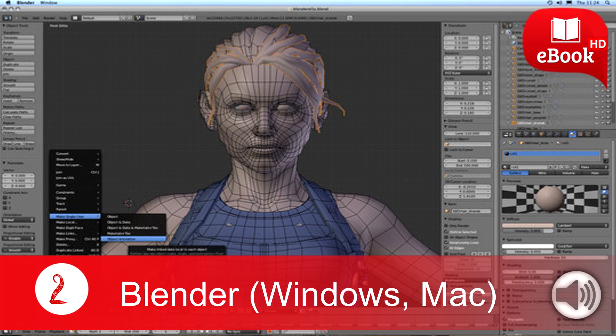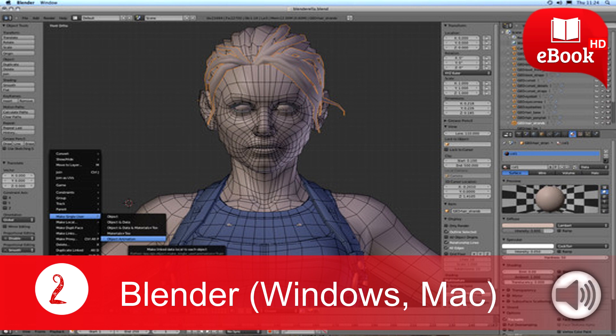2. Blender (Windows, Mac). If you are looking for a 3D creation suite but can't afford to buy because of heavy price, then Blender is a perfect option for you. It is a free, open source application which supports 3D modeling, animation and rigging, compositing, and simulation.